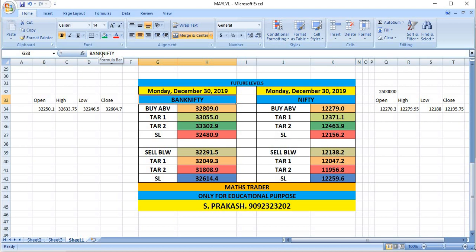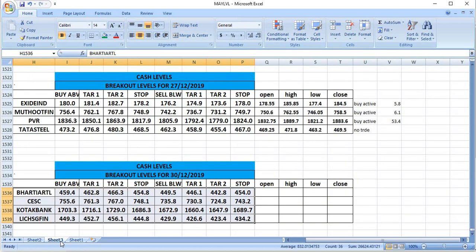These are breakout levels, a little bit far away from the closing price, so wait, watch and trade. On 30th, you can watch Bharti Airtel, CESC, Kotak Bank and LIC Housing Finance for trading.